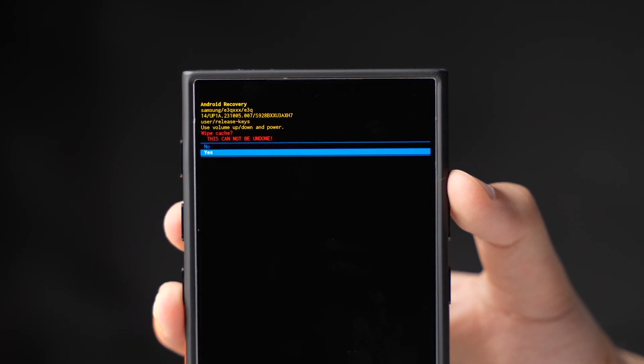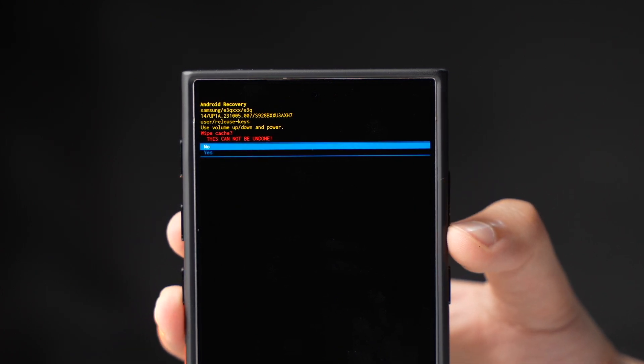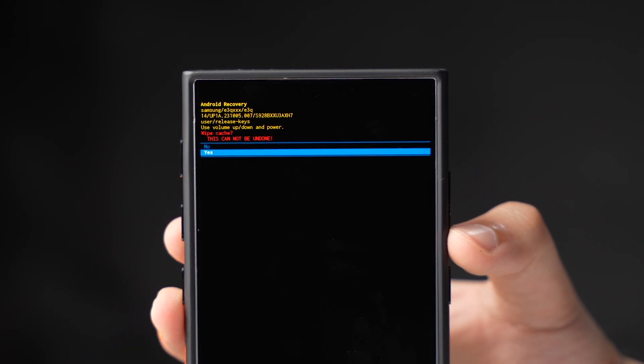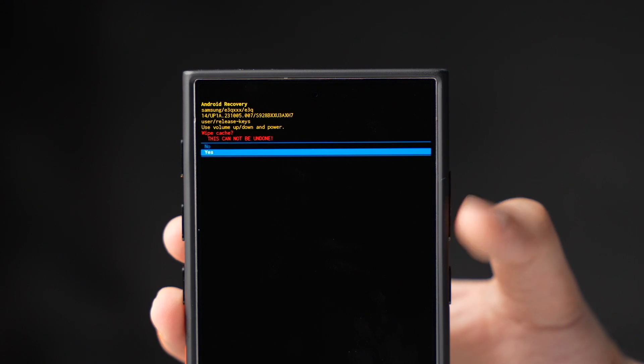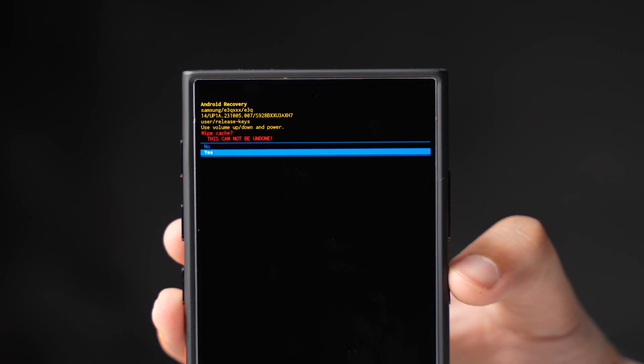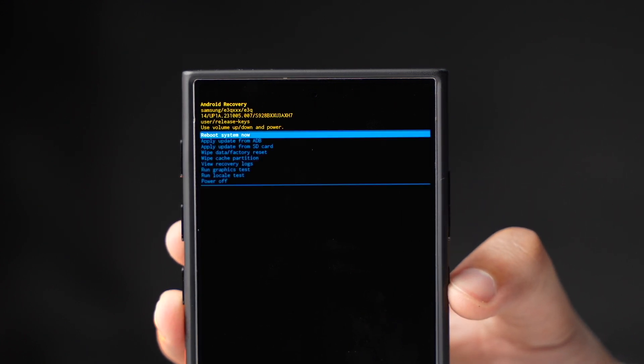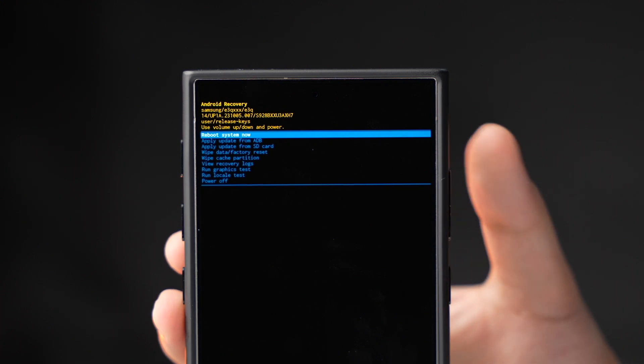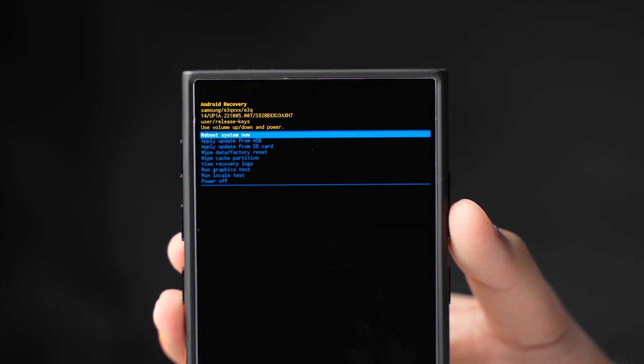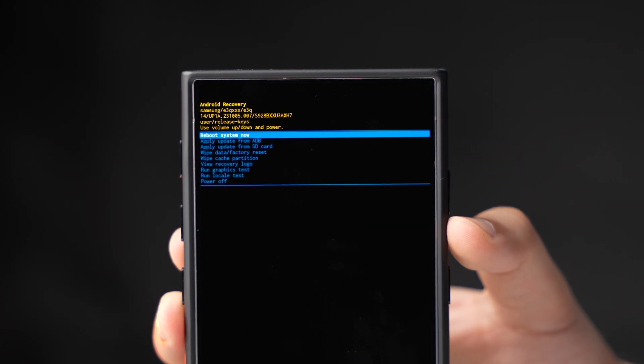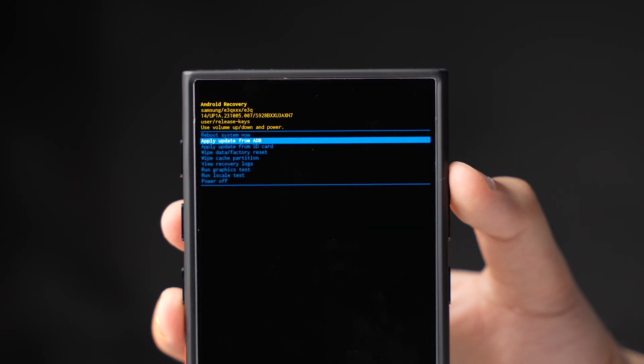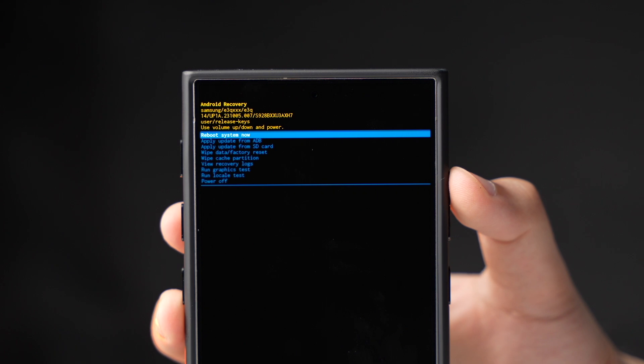Now here it says yes or no. Once again select yes using volume down key and now press power key to clear cache of your Galaxy phone. So cache of your Galaxy phone will be cleared up.